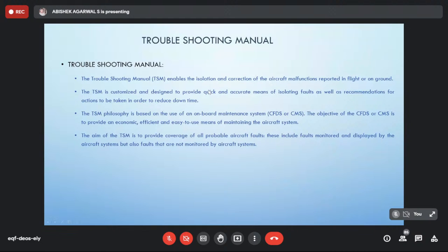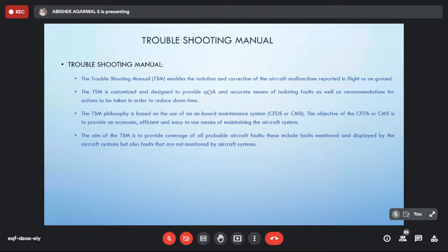The troubleshooting manual is the entry point to all other manuals. For example, when an aircraft detects that a blower fan is not working, it sends a triggering message to the onboard computer, which records it in the post flight report. The maintenance technician sees the fault, goes to the troubleshooting manual, enters the data — for example, 'blower fan fault' — and gets the particular troubleshooting task. That is how navigation is done on an aircraft.